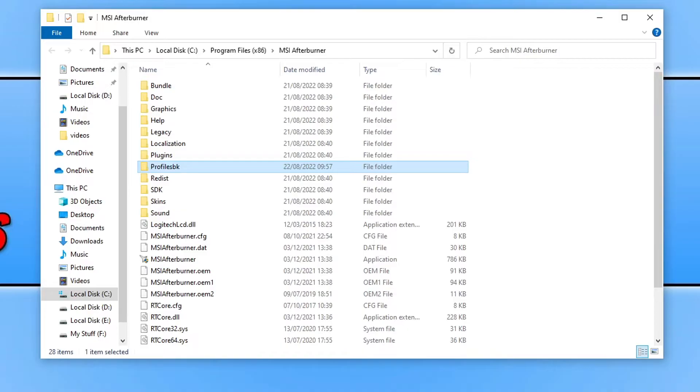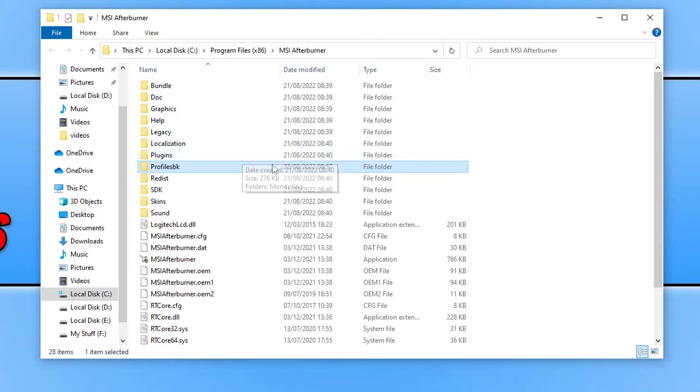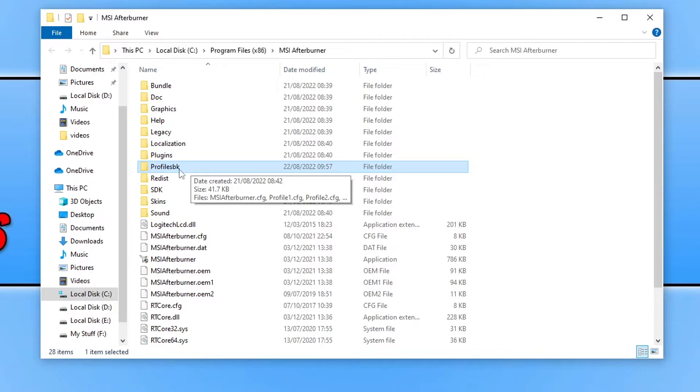So instead of deleting that folder, if you do decide at a later date you would like to get back the profiles that you originally created, you can then delete the new profiles folder that's created and just rename this one back to profiles.